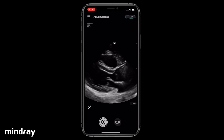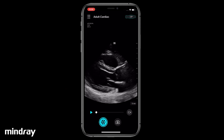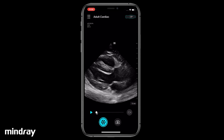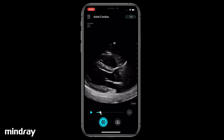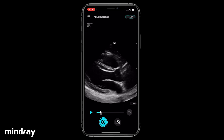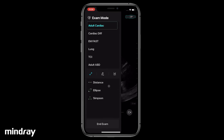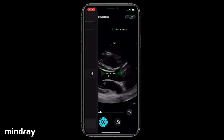Freeze the image and drag the cine replay progress bar to find a proper frame for measurement. Swipe the screen from the left edge to the right to display the measure menu. To measure distance, tap Distance.